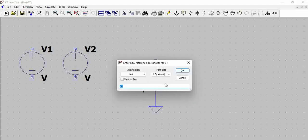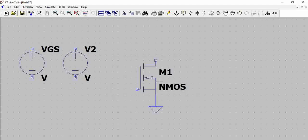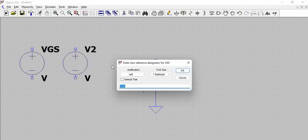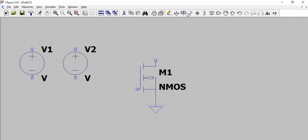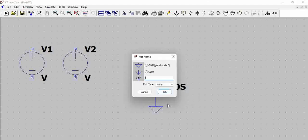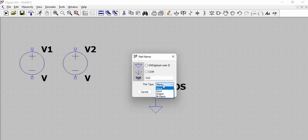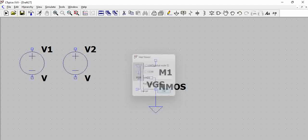This will be VGS and for now let us keep it as V1 only and we will try to label it as VGS, so this will be VGS.